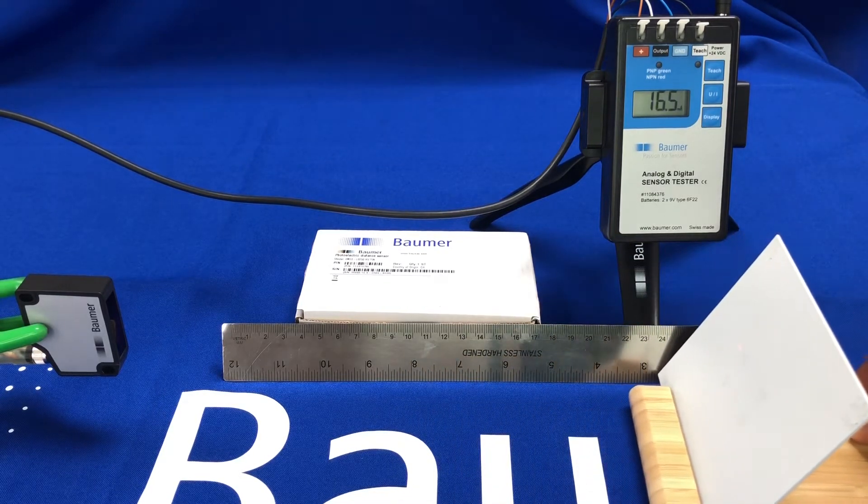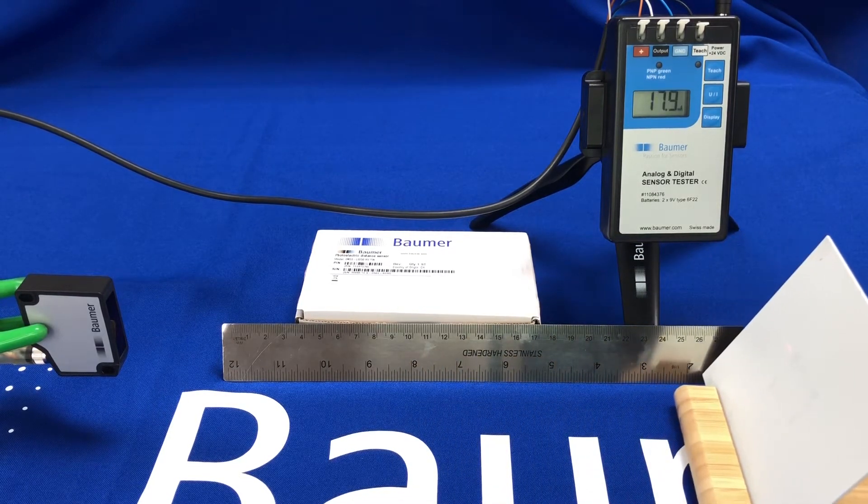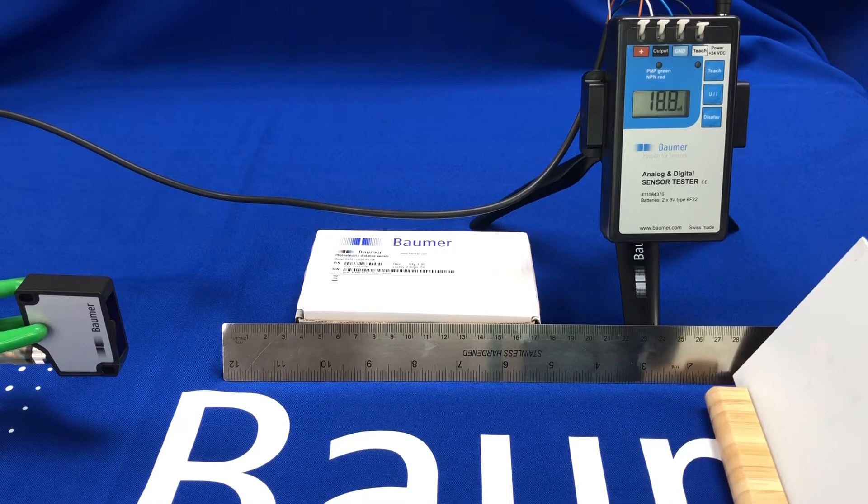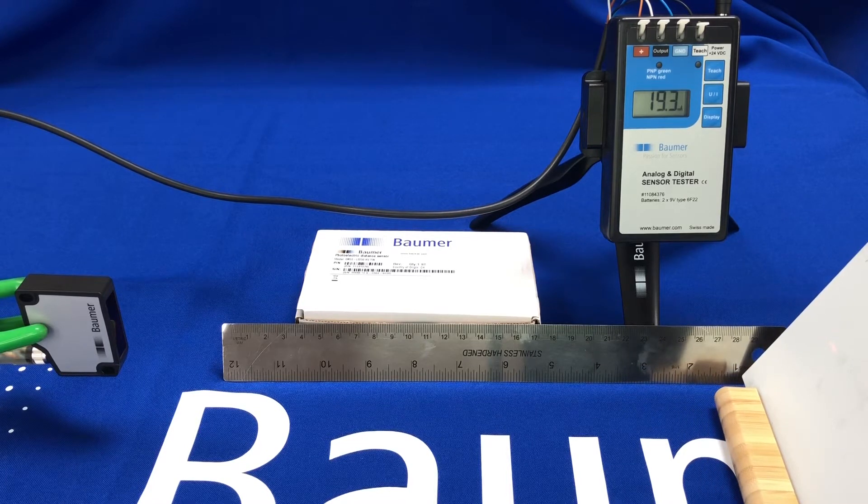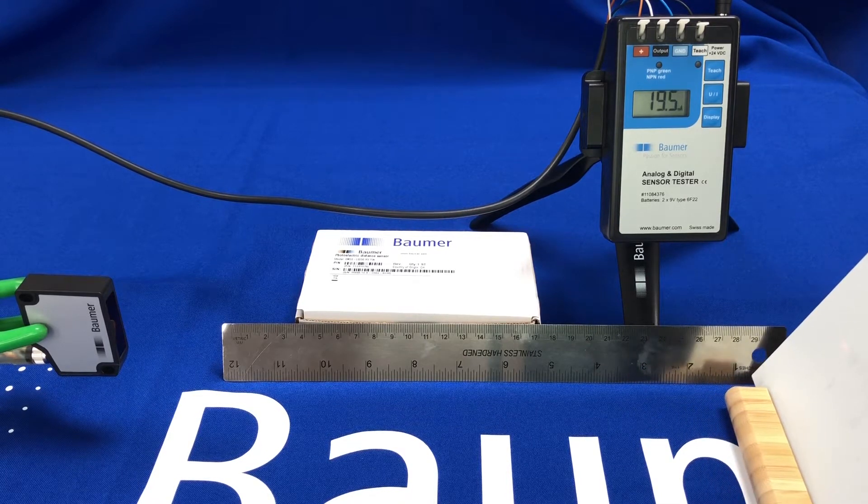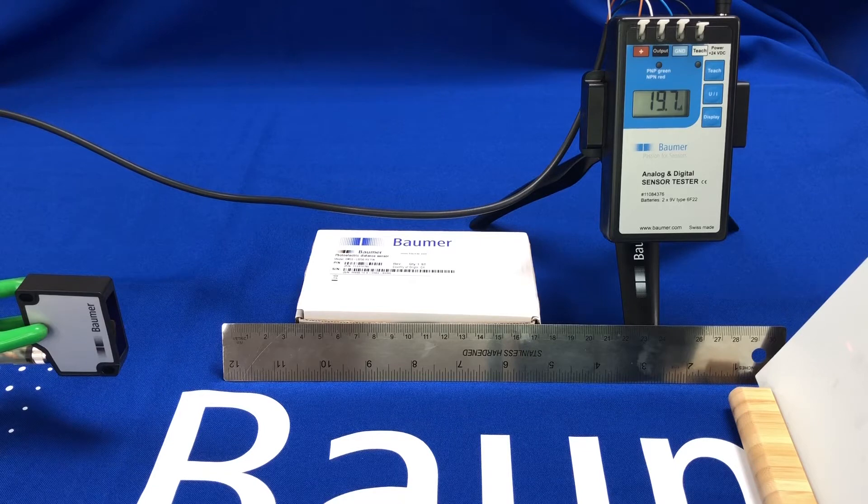So 50 to 350 millimeters away from the sensor, you've got your 4 to 20 milliamps, and of course that can be scaled wherever you wish.